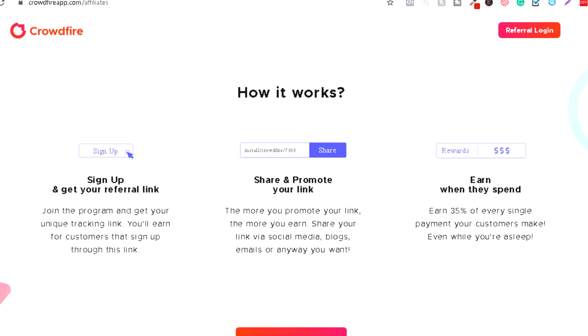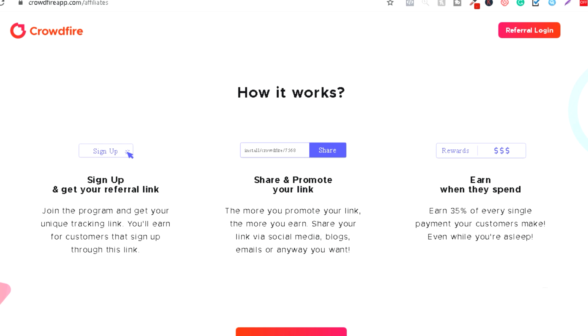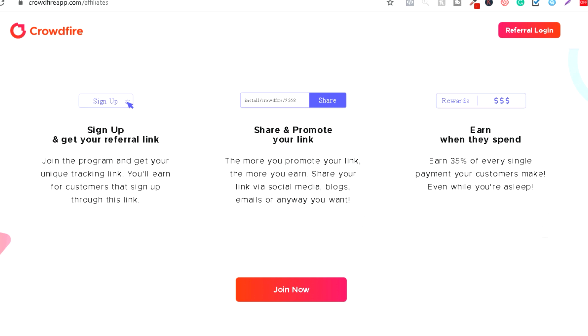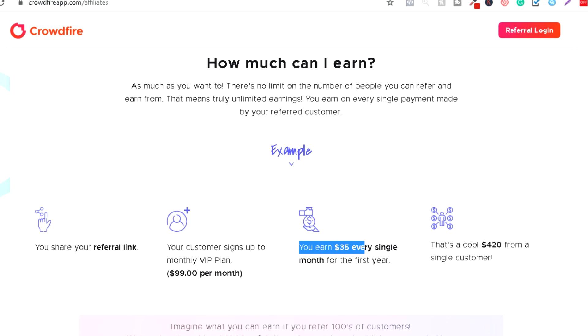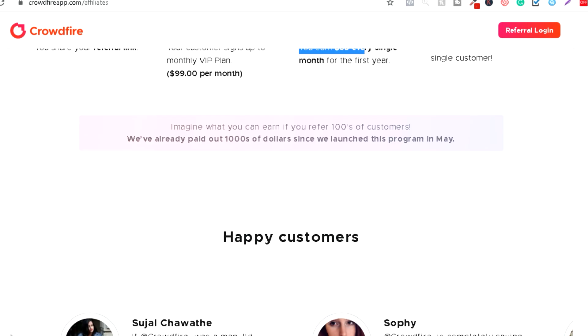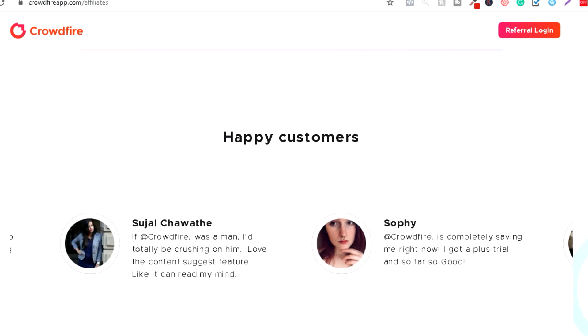Znači prijavite se, dobijete vaš referral link, promovišete ga. Kad god neko kupi software, dobit ćete 35% provizije za svaku kupovinu. Kao što možete vidjeti, dobijate 35 dolara mesečno jer je 99 dolara VIP plan. Znači na godišnjem nivou možete dobiti oko 420 dolara od jedne mušterije.